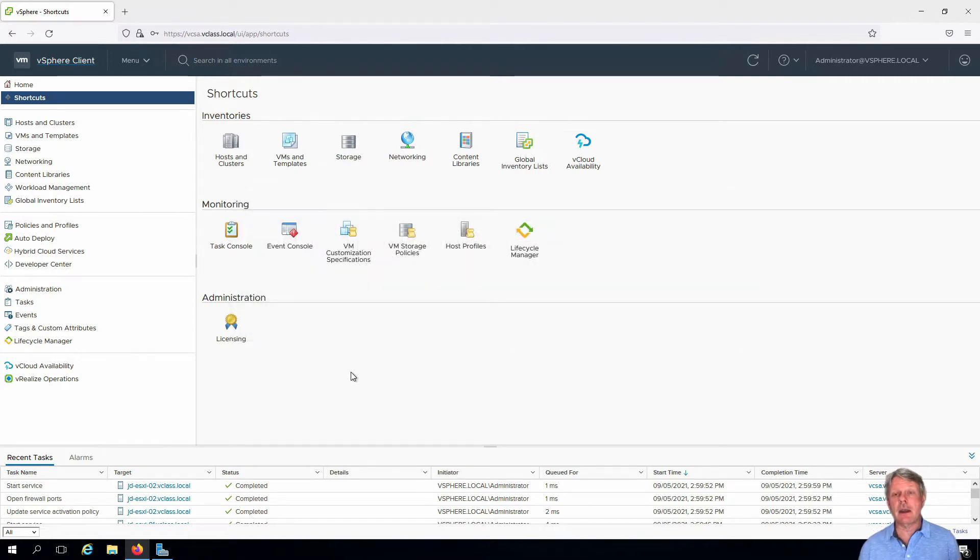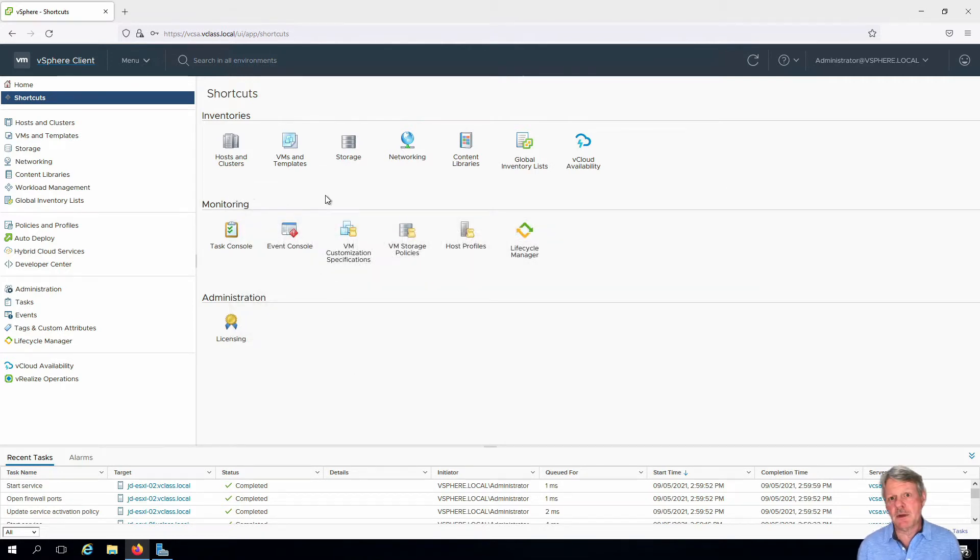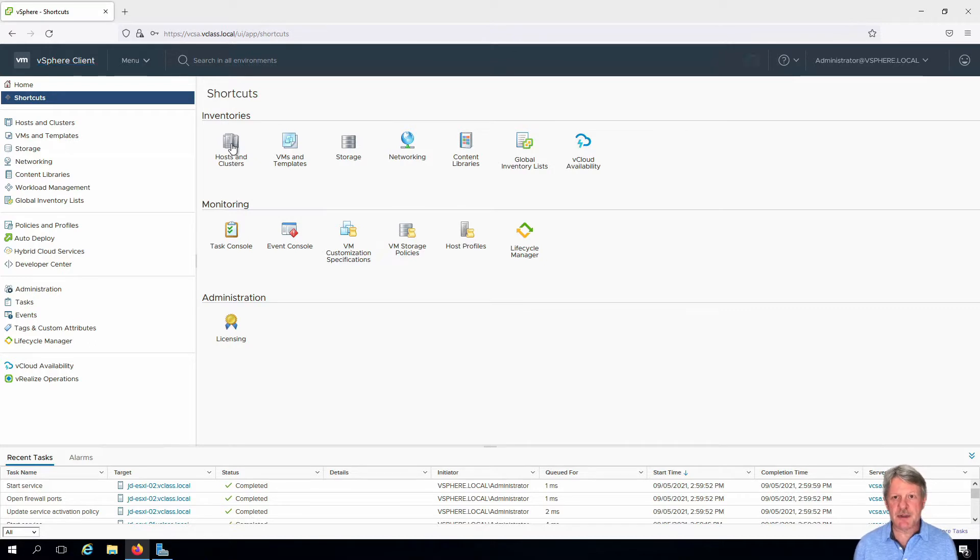First thing we're going to look at is hosts and clusters folders. So I'm going to start by clicking on my hosts and clusters view.